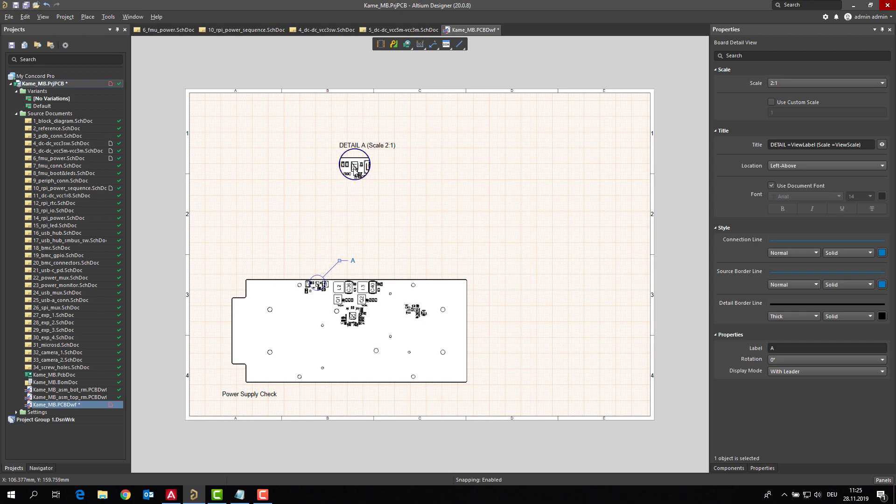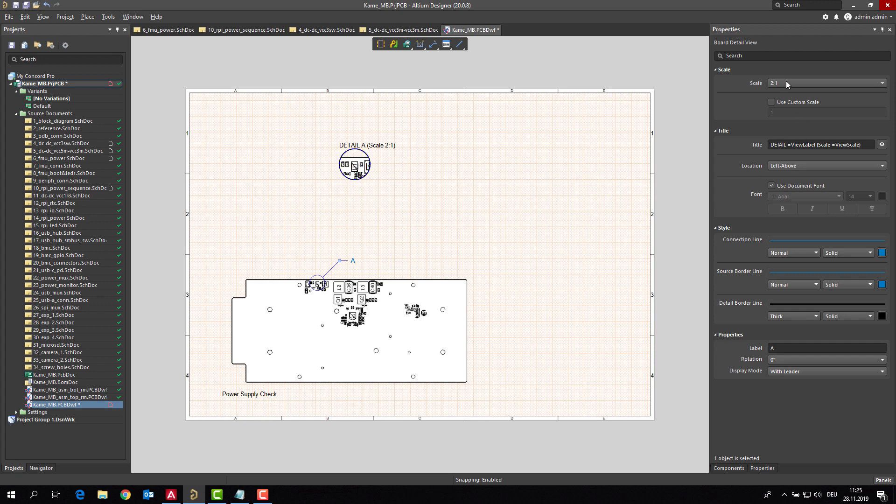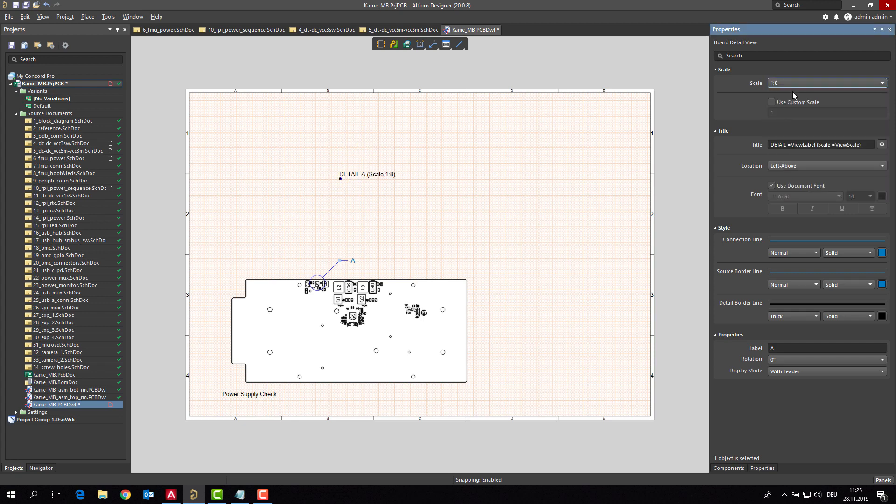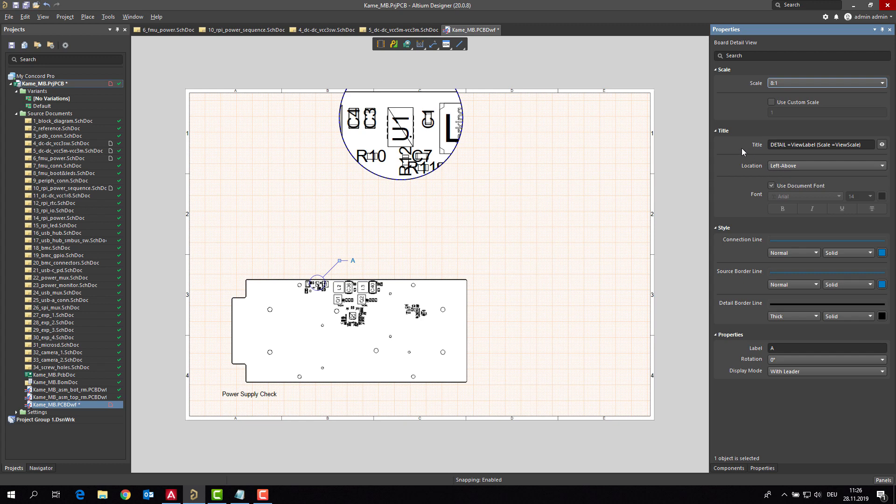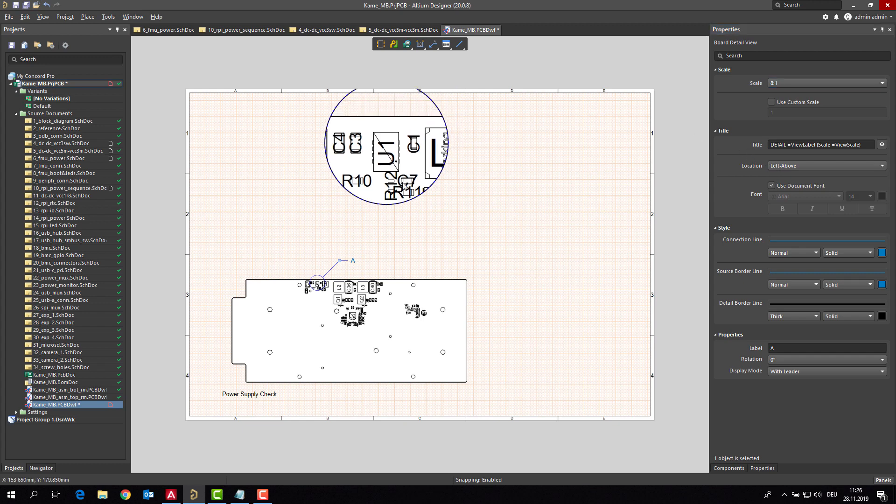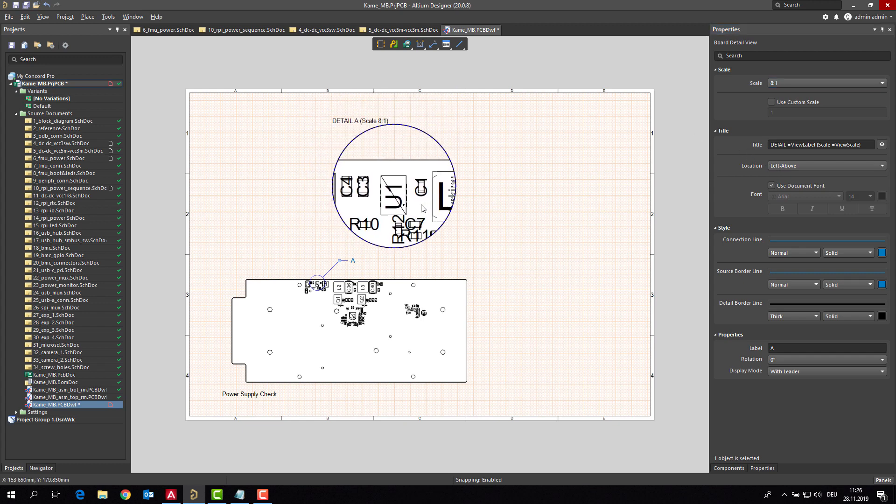And I would like to have this bigger of course. So right now I will adjust that we have this one bigger. Yes, this is a nice size.